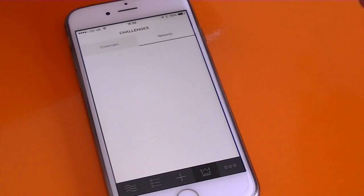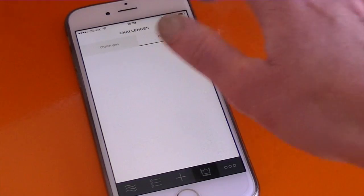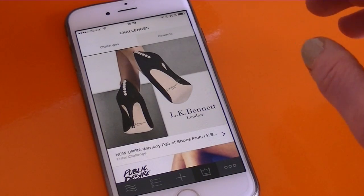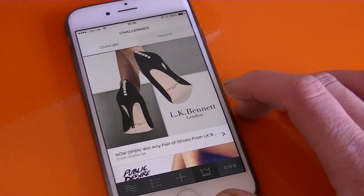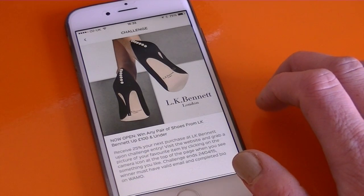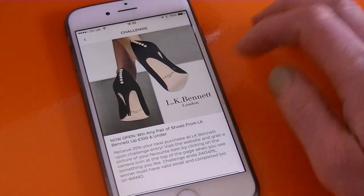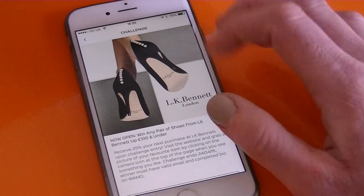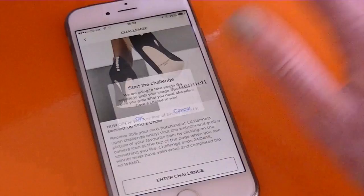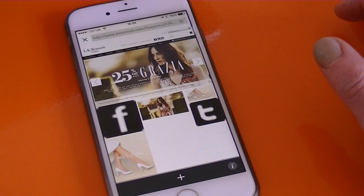If you look at the top and tap on Rewards, that's going to show you any challenges that you've won or any discount vouchers that you've earned by completing challenges. I'm going to go back and show you how to enter the top challenge, which is to win any pair of shoes from LK Bennett. To enter, tap on the picture and it gives you the instructions. For this one, you can win any pair of shoes up to the value of £100, and by entering you'll also get 25% off your next purchase. Scroll down, tap Enter Challenge, and it takes you to the LK Bennett website to choose your favourite pair of shoes.